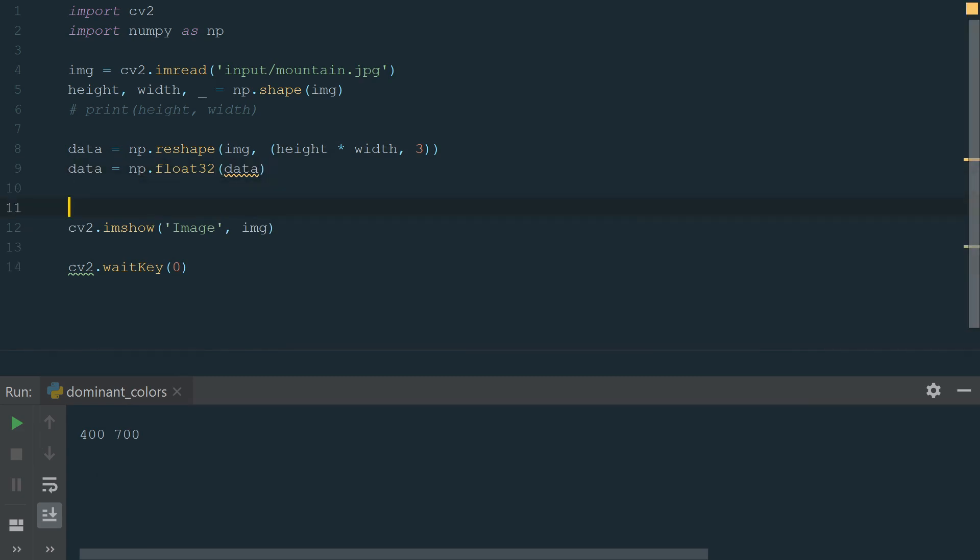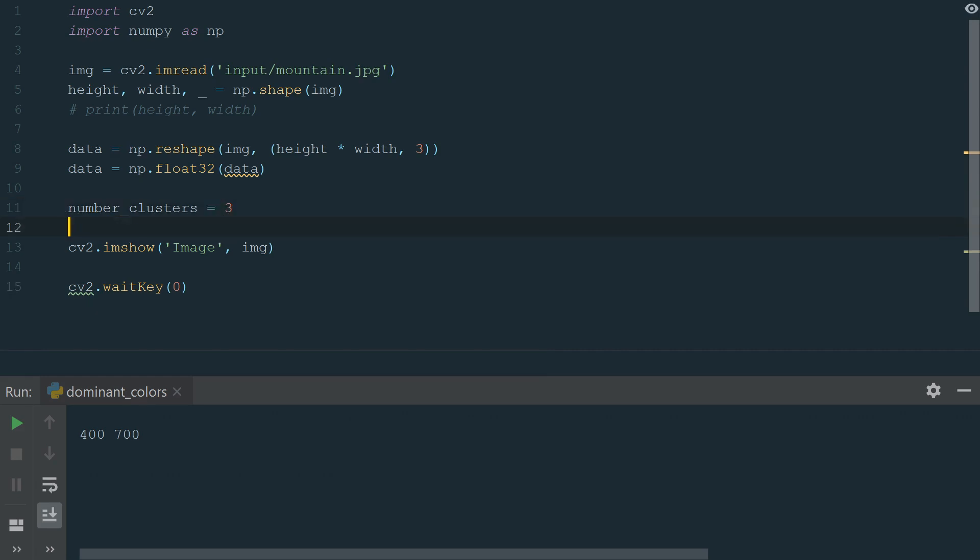We will be using OpenCV K means function. It finds centers of clusters and groups input samples around the clusters. First, we need to define how many clusters we want. Let's start with three.